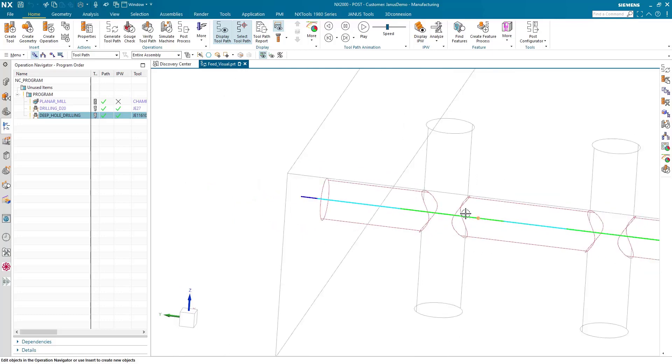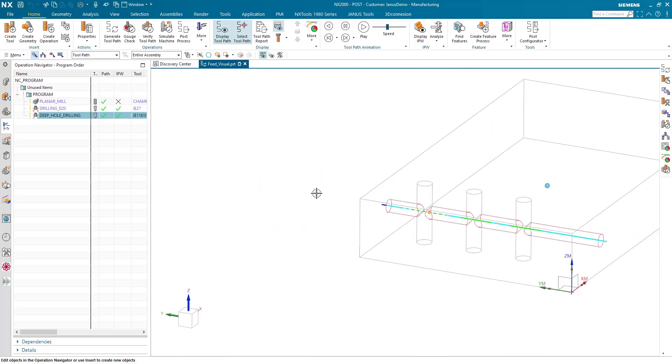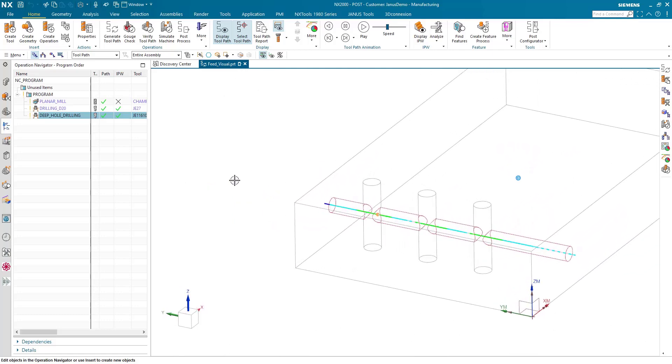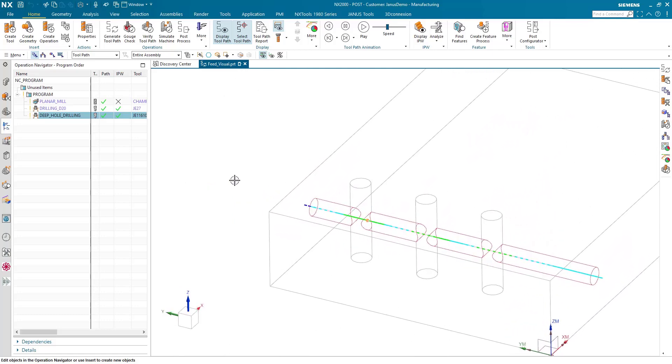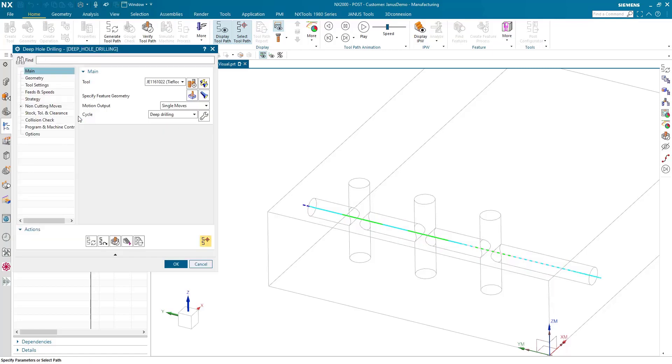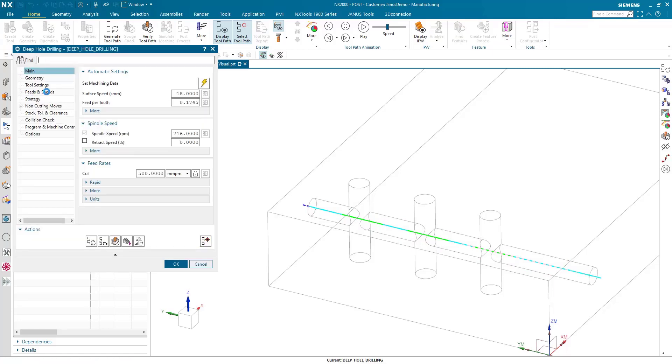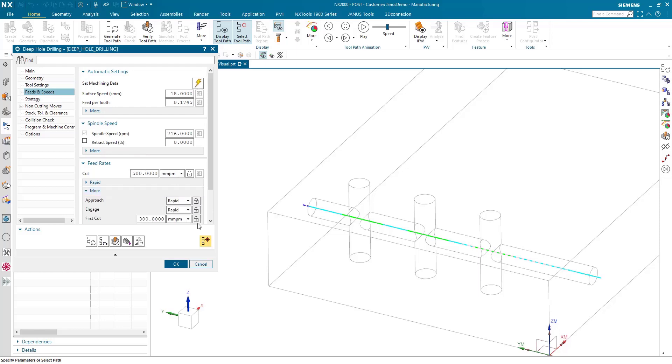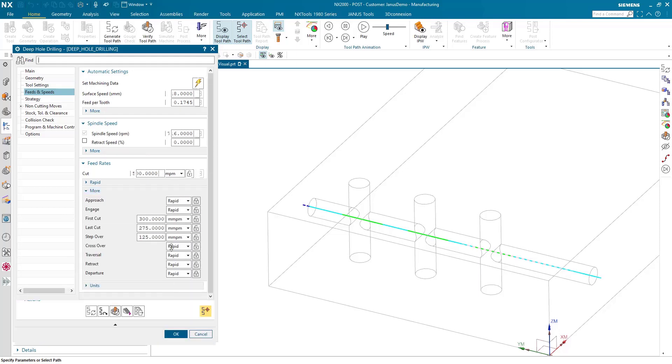How can I find out where the feed itself is? First of all, by double-clicking on the operation. Then, once this opens, going to the feeds and speeds section in the settings here, you can see all of the feeds and speeds down below. The first cut will be 300 millimeters per minute, and the last cut to be 275 millimeters per minute, and so on. That's the first way to do it.